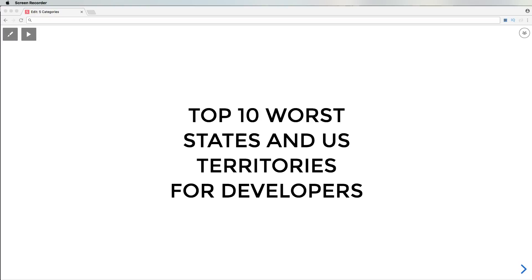Hey guys, this is your boy Joe back at it again from codingphase.com. Your boy is back and I done did it again, guys. Today I have something special for you - the top 10 worst states and U.S. territories for developers.